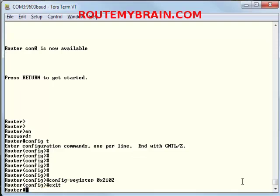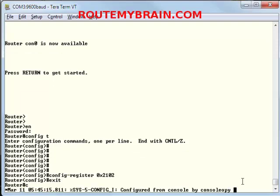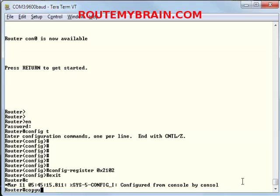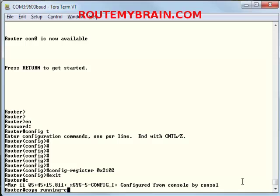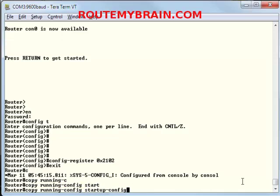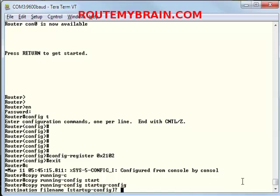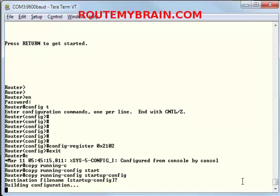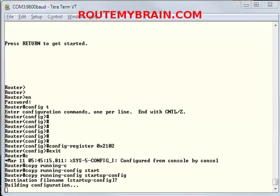Exit. And typing copy running config to startup config, or copy run start, whatever you like. Yes. Let it build. So it's now built.